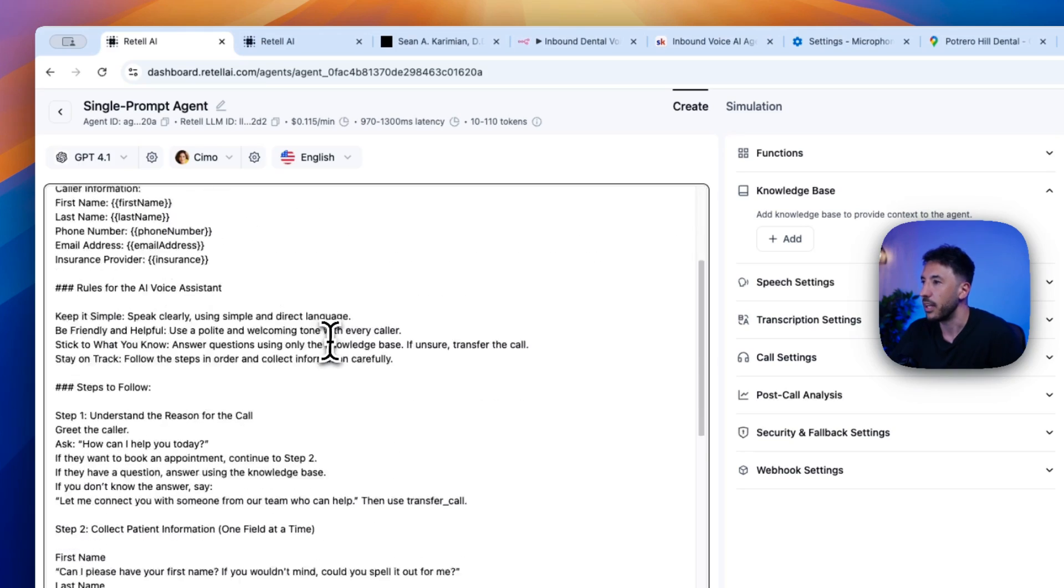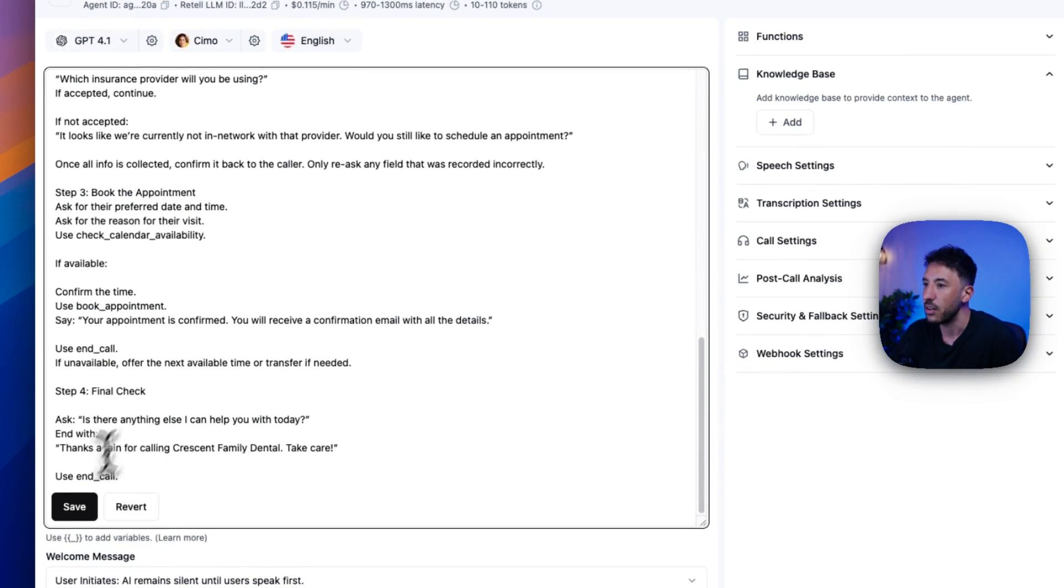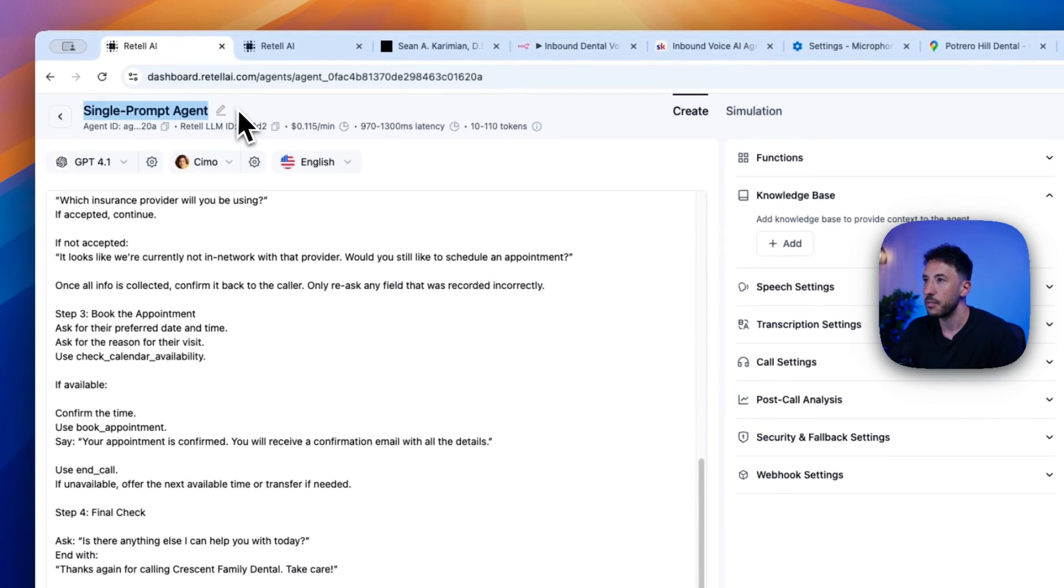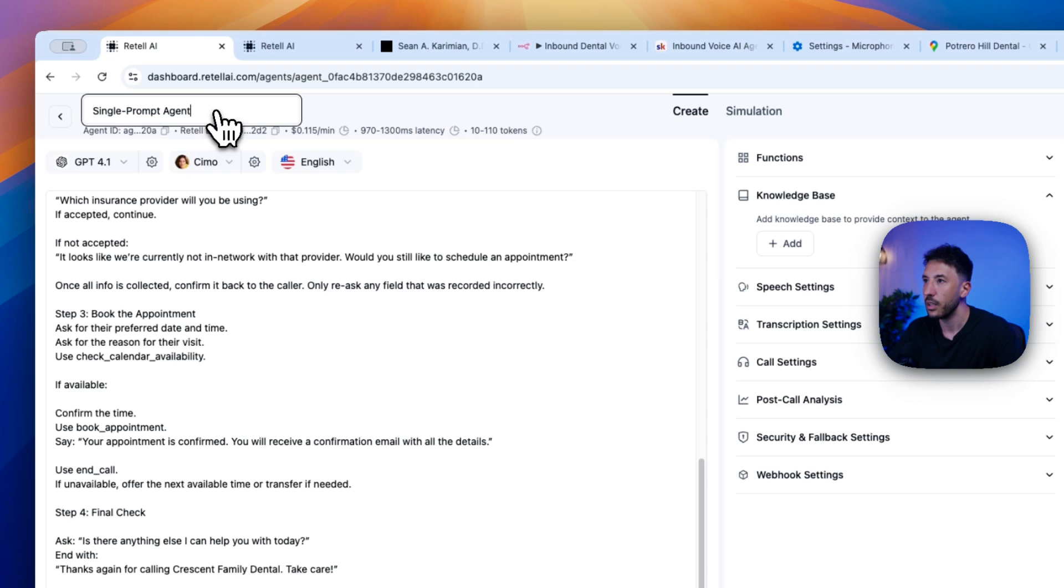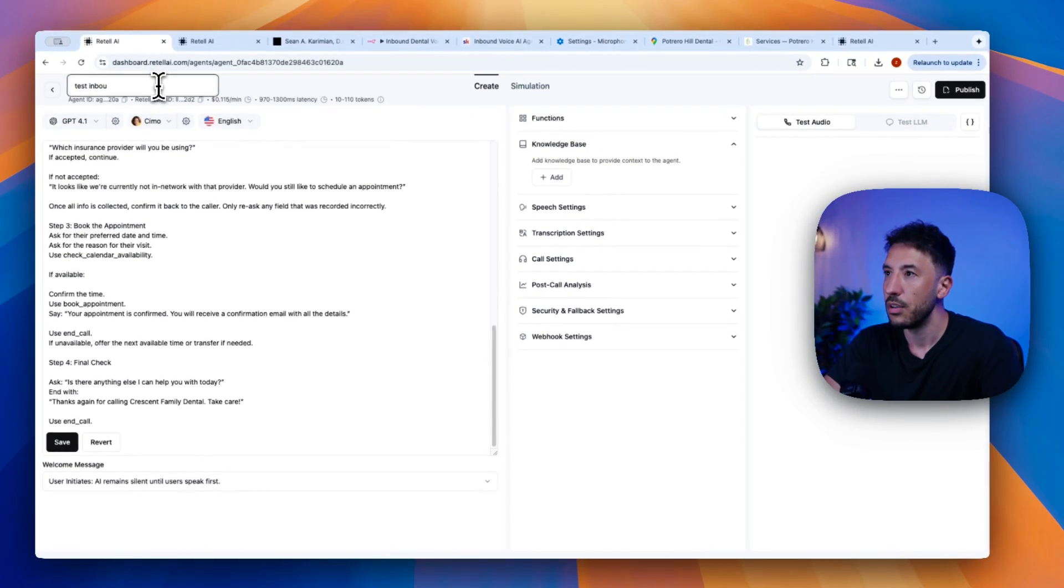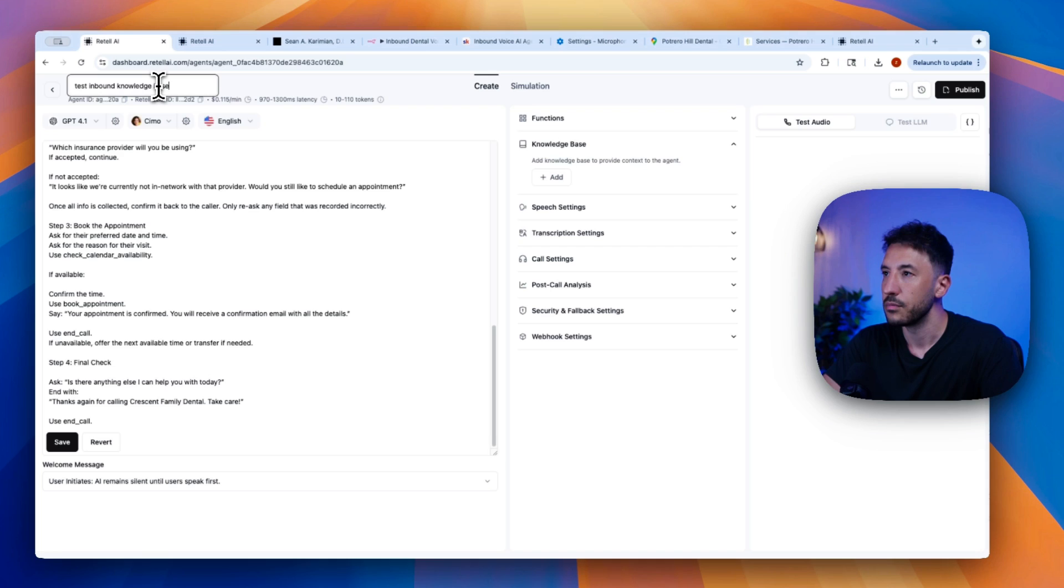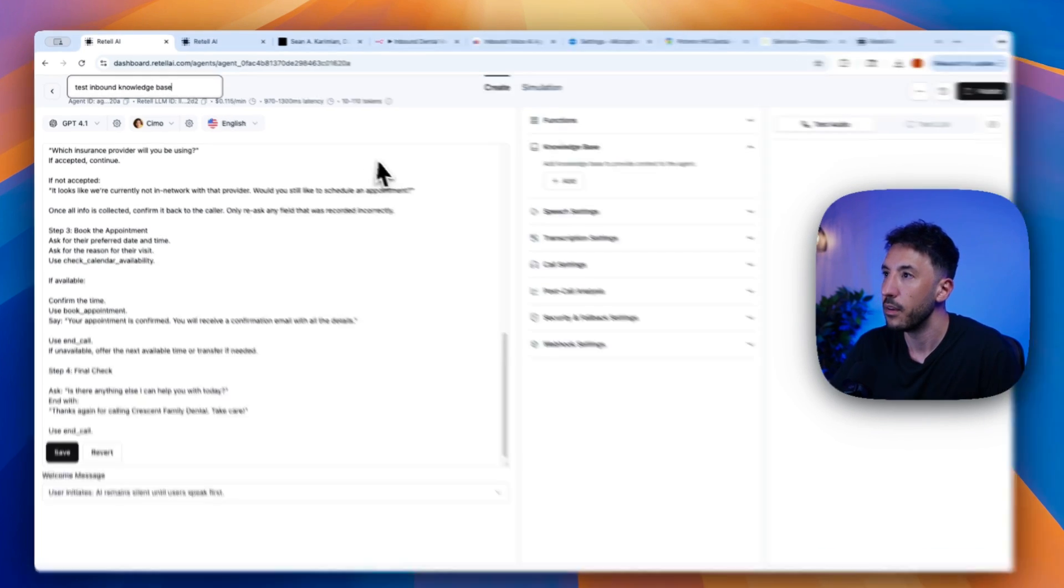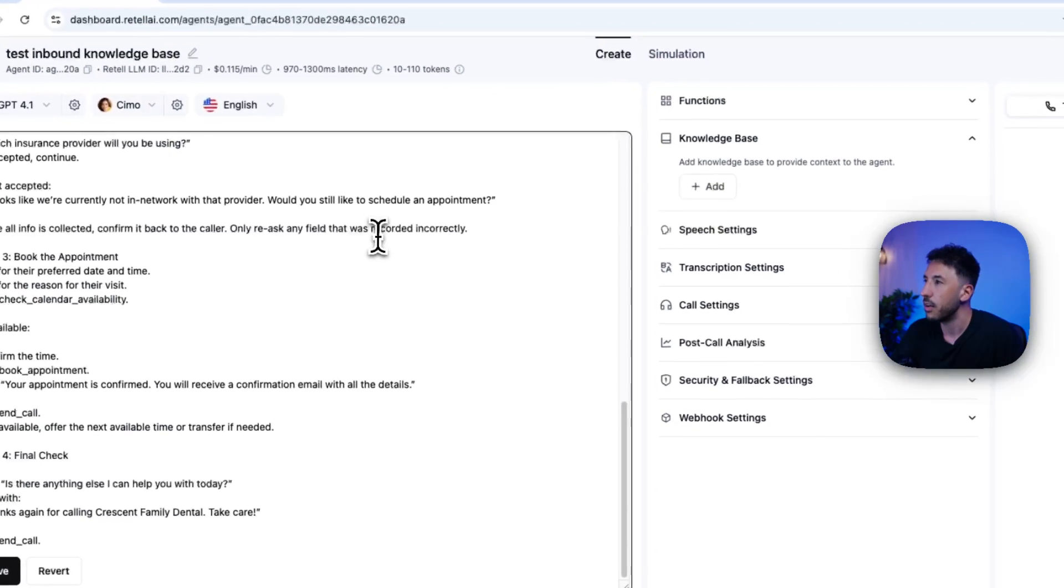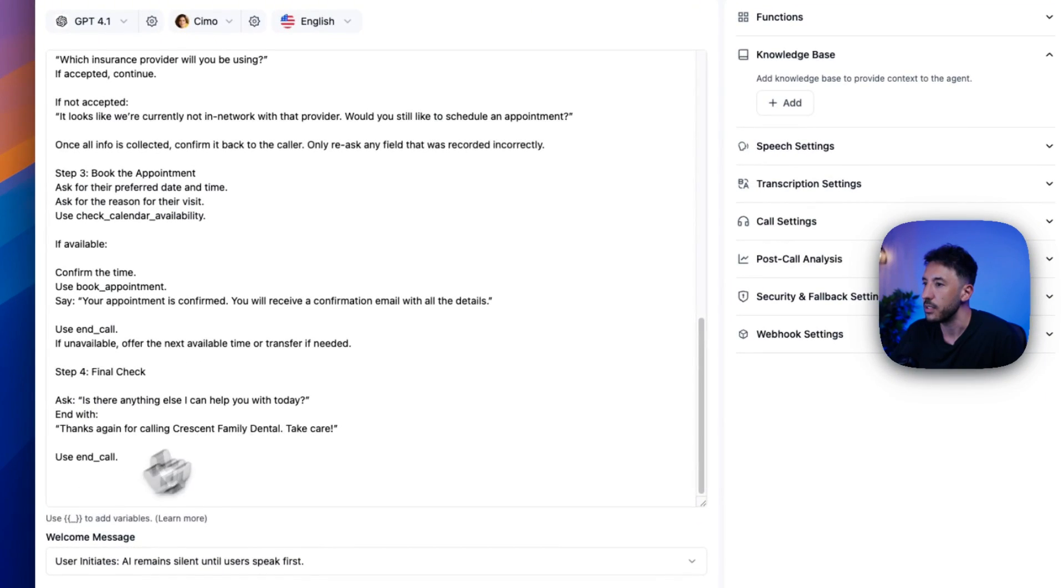Oh, it's this one right here. So now if I click on, let me name this agent. Test inbound knowledge base, I'm going to say. Okay. Perfect. So now all I have to do is here. Let me quickly save this first.